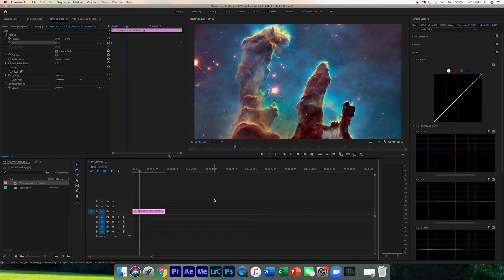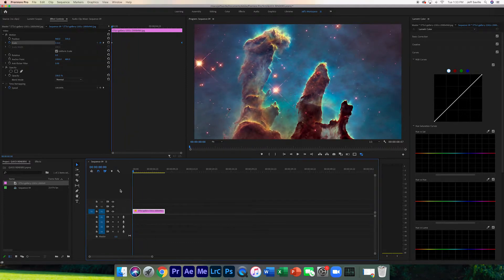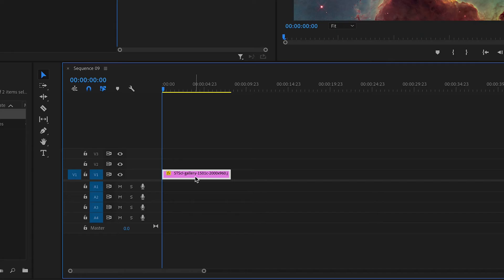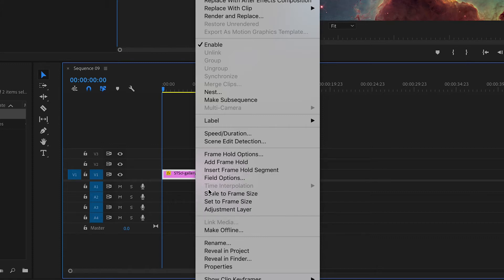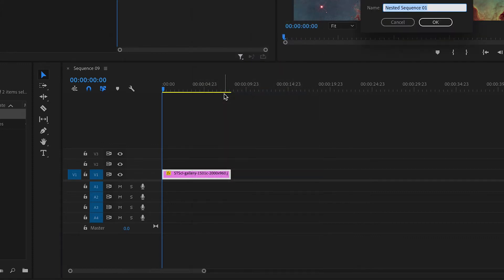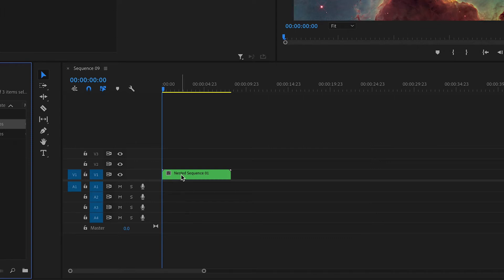Now what you're gonna do is right click on the image and nest it. Then you're going to copy this.